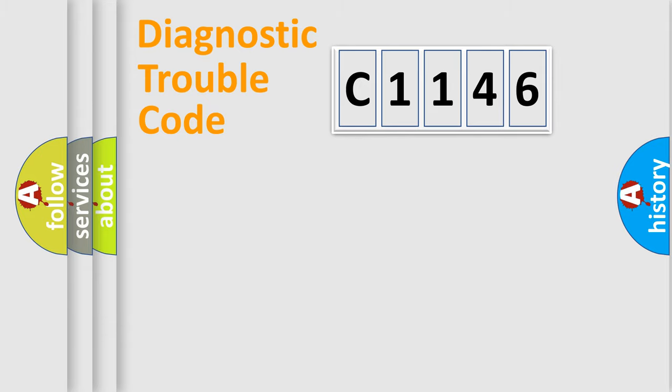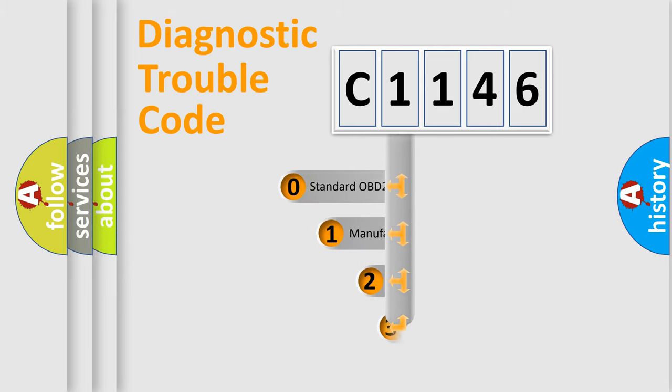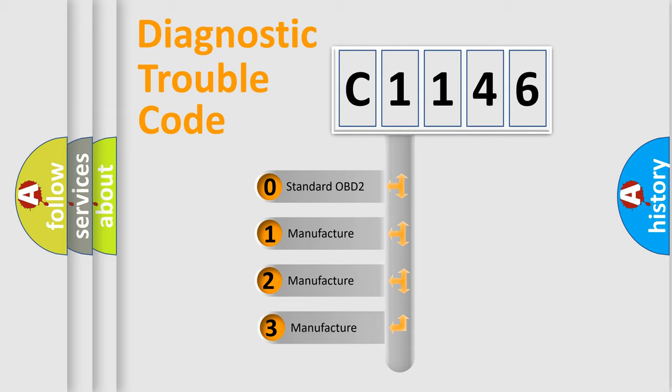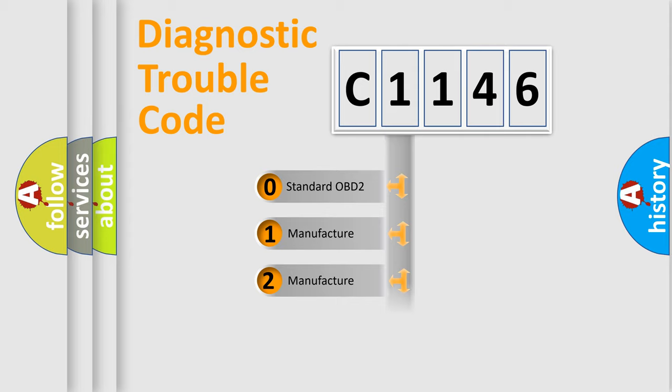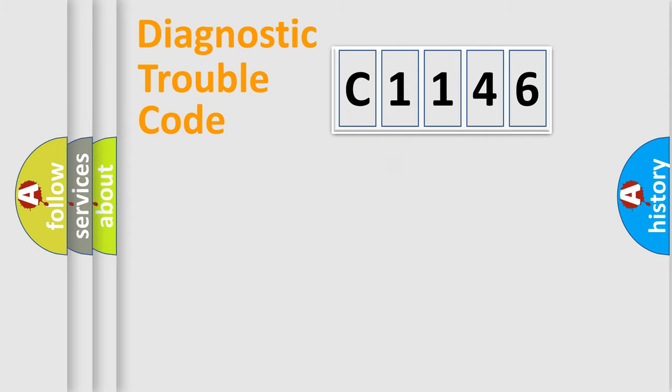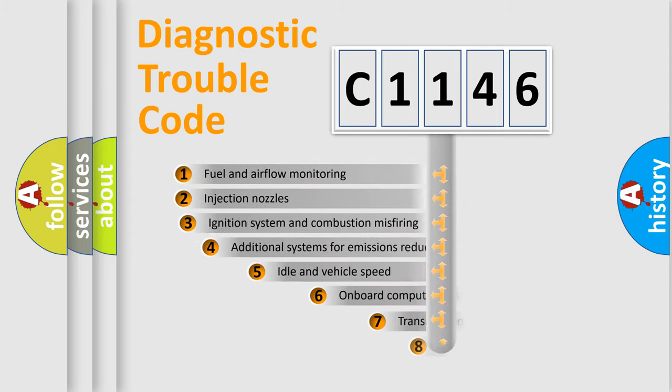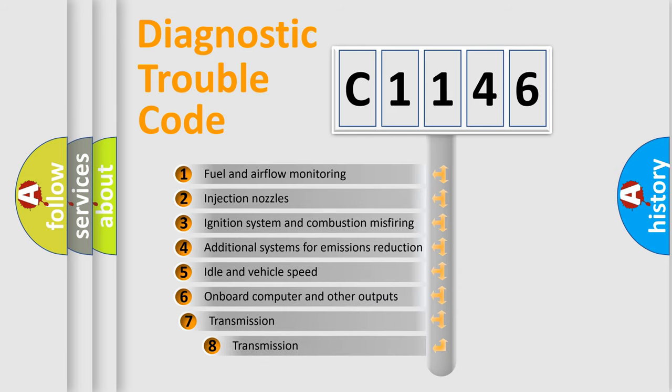Powertrain, Body, Chassis, Network. This distribution is defined in the first character code. If the second character is expressed as 0, it is a standardized error. In the case of numbers 1, 2, 3, it is a manufacturer-specific expression of the car-specific error.